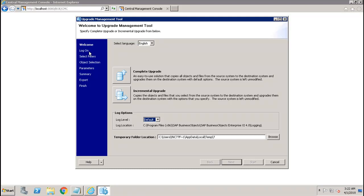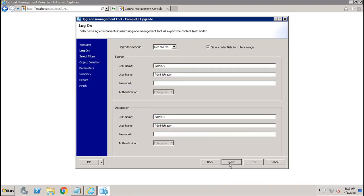Then you go to the second screen. Let's say if I decide for the complete upgrade. Once you click on complete upgrade and click on next, you will be moved to the next step, which is the log on.